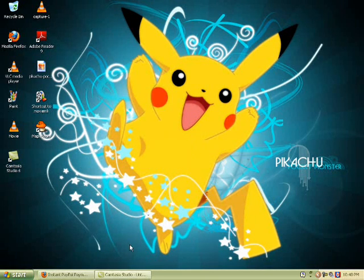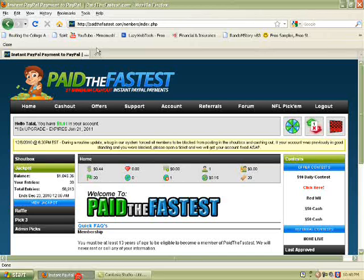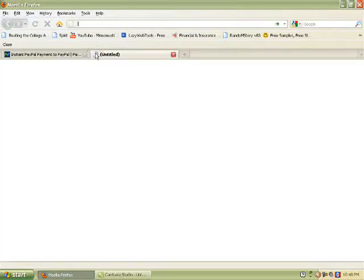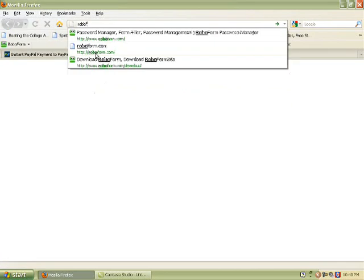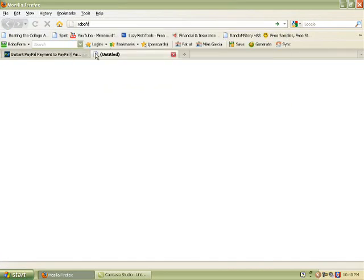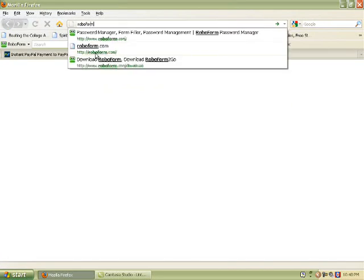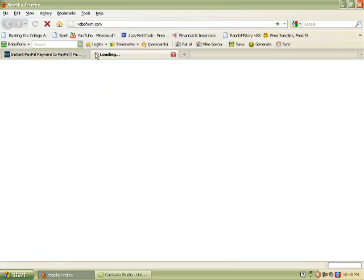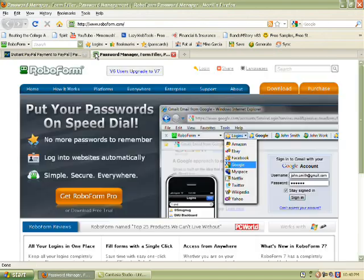Okay, so we're going to jump right in here and we're going to go to RoboForm, the website. If you don't know what RoboForm is, RoboForm is a website, it's a program that you use that'll help you fill out surveys faster.